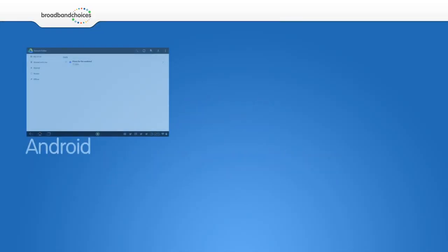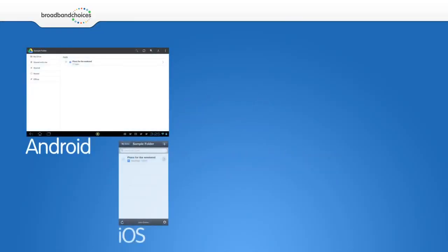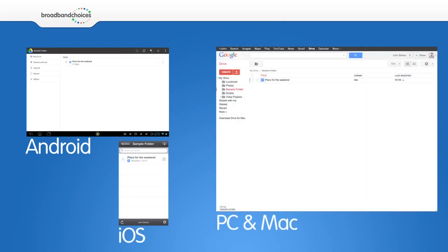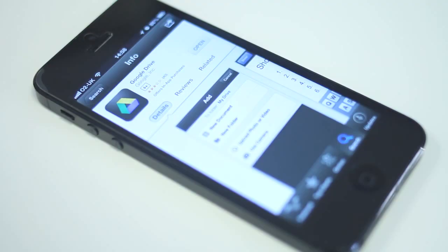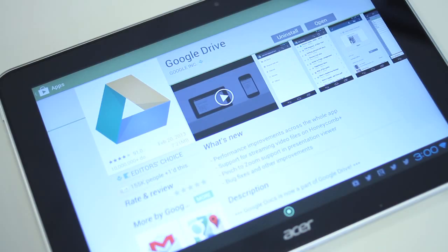Google Drive will sync your files and photos across all of your devices including a PC, a Mac, an Android and an iOS device. There is also an app available on all of these platforms for quick and easy file sharing and editing.